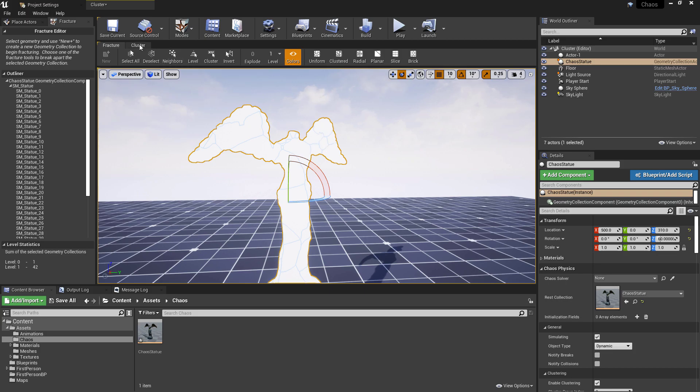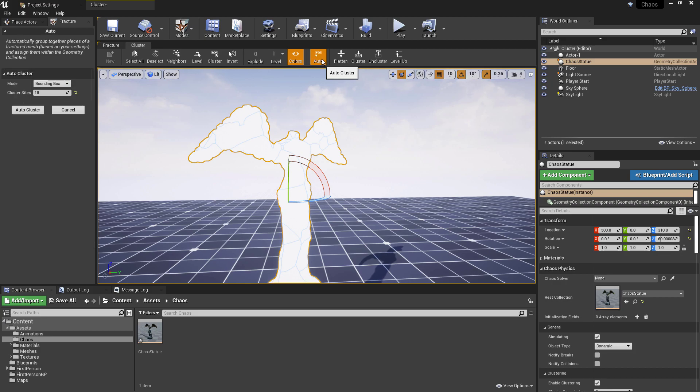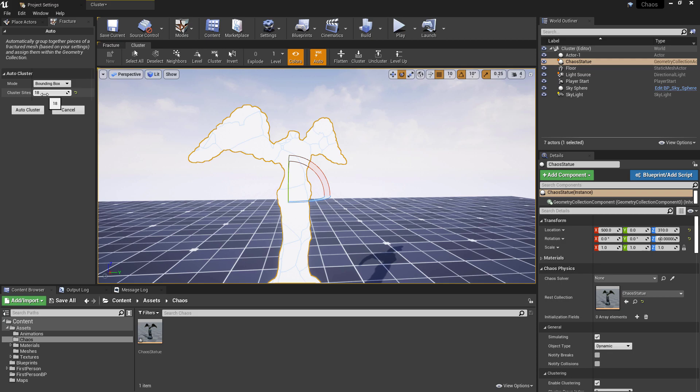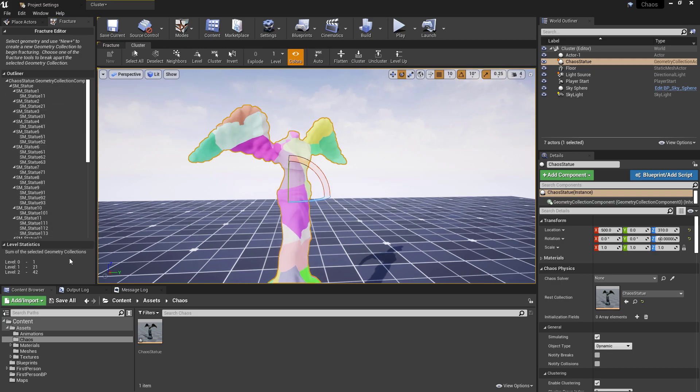So for clustering now what we want to do is go to the cluster tab here and the easiest way is just to hit the auto cluster. And it's called auto but it won't actually do anything automatically. What it's going to do is give us an option and this will allow us to define how many pieces we want the cluster to combine everything into. So we currently have 42 pieces when this is fully exploded. So if we take this down to half we'll set this to 21 and then if we auto cluster this it's going to take those 42 pieces.